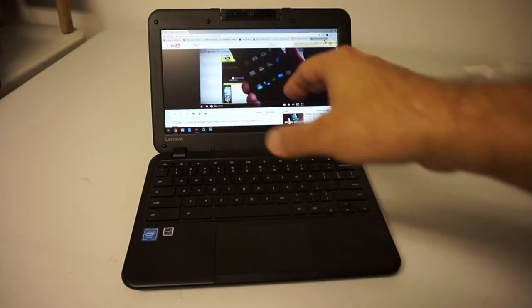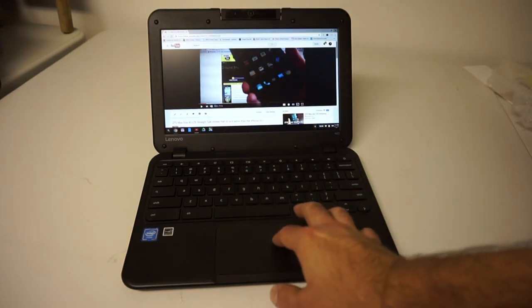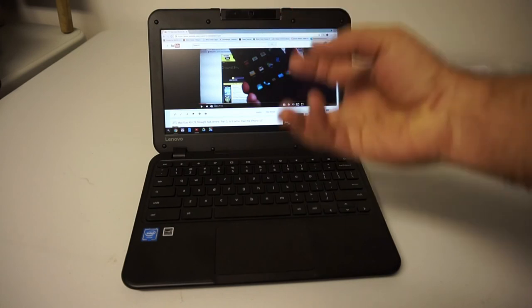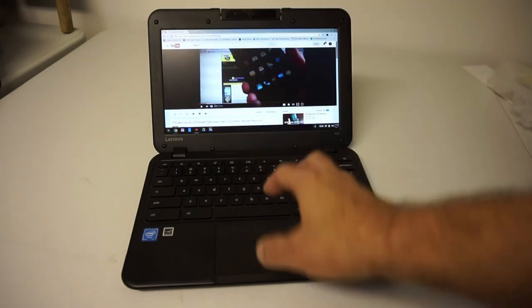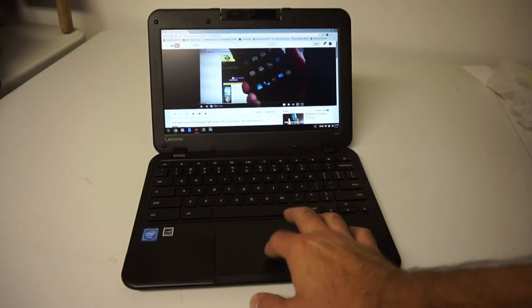And again you can run the Android apps on this too if you have an account, which makes this also even more usable because you can bring some of your phone apps over which comes in really handy.